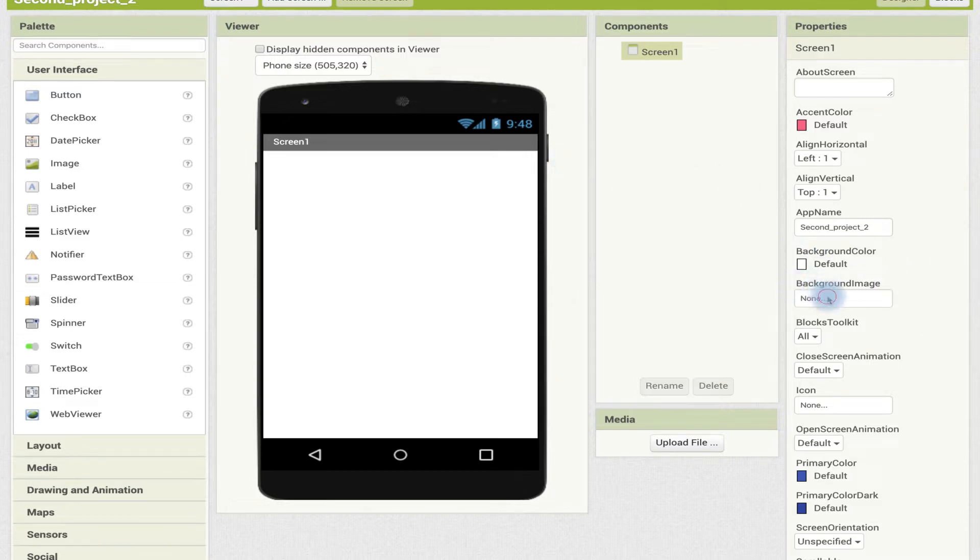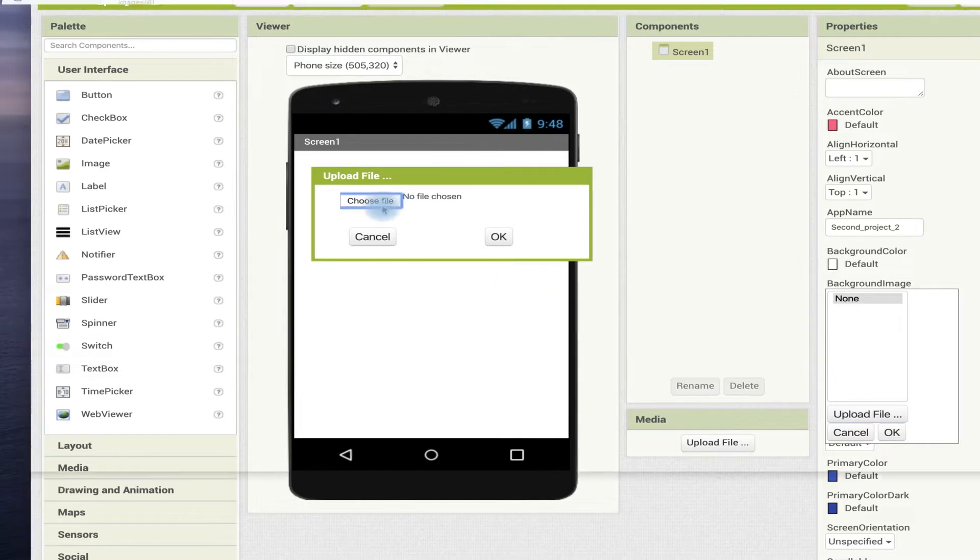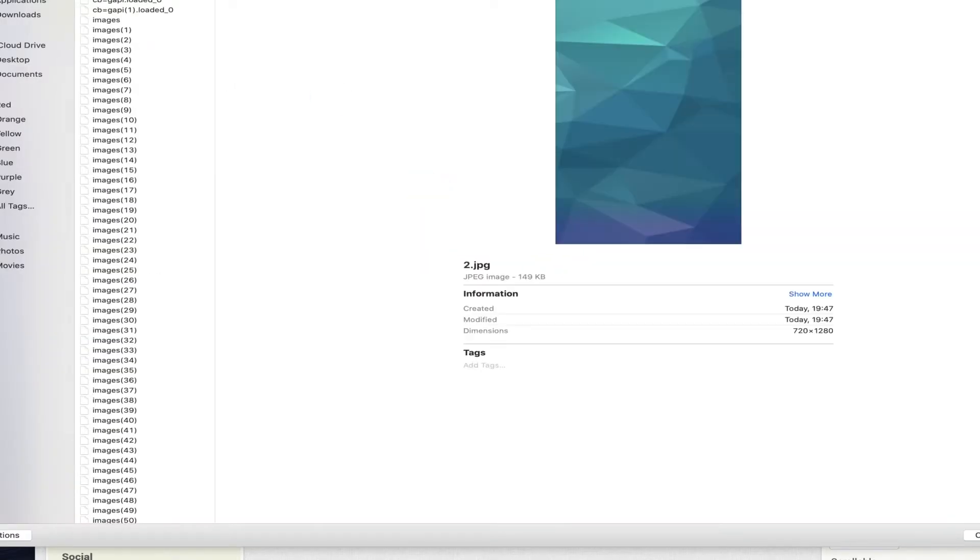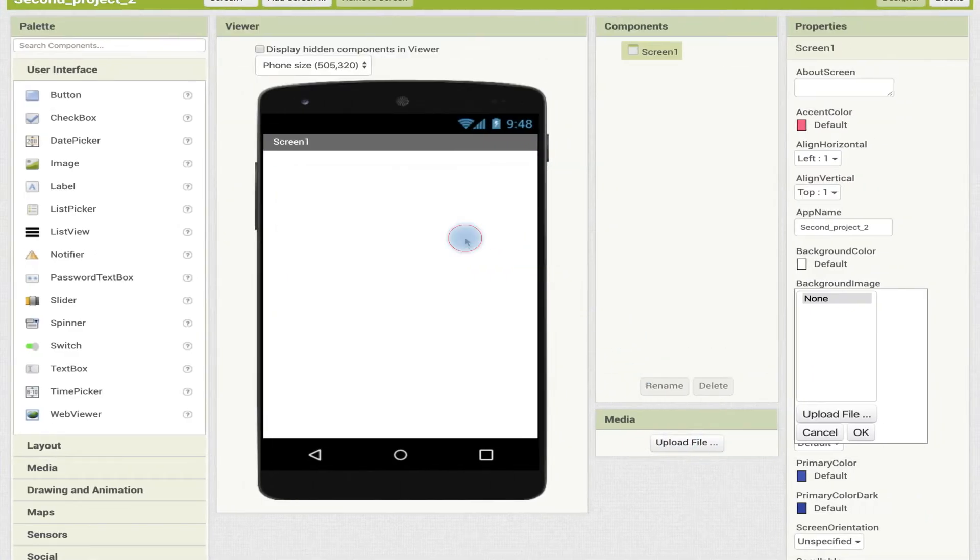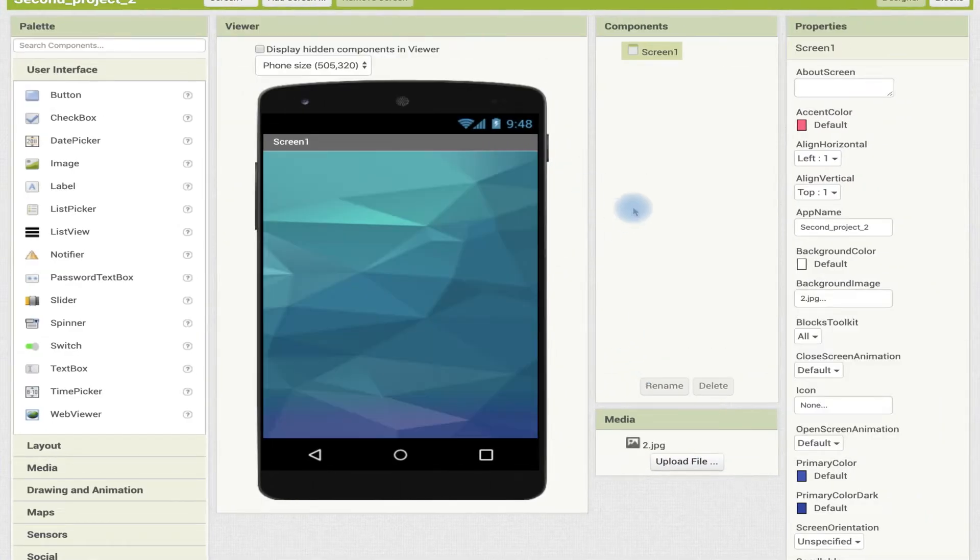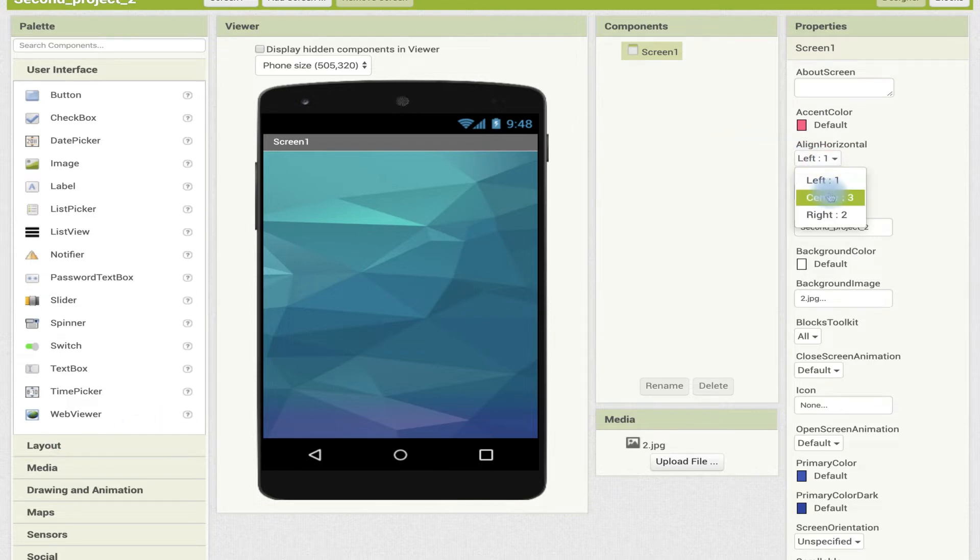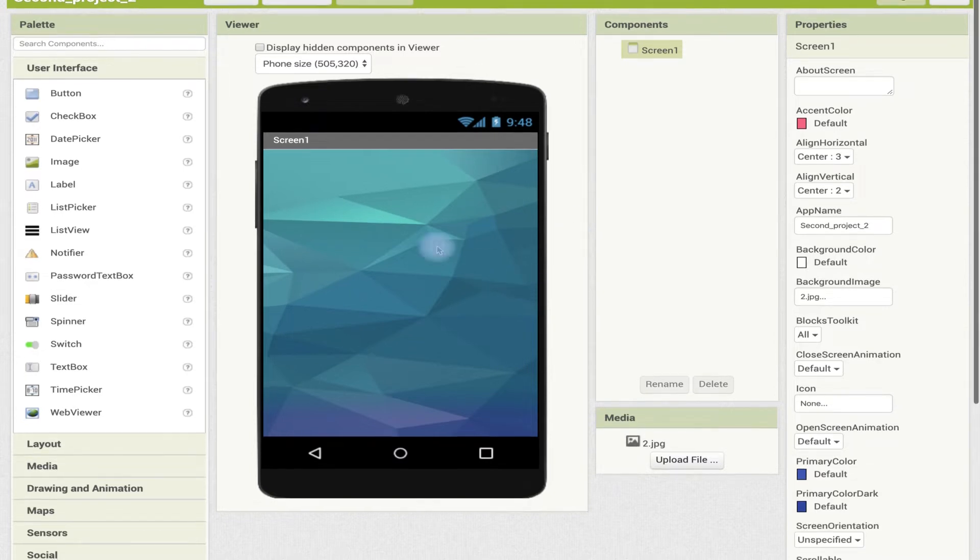Now we will add a background image. We will upload a file from your computer. You can get whatever file you want, but I'm choosing this file. Okay, now it's uploaded. We have got our own background image. Now we will make it align horizontal center, align vertical center. So this will be used when we are creating the design of the app.